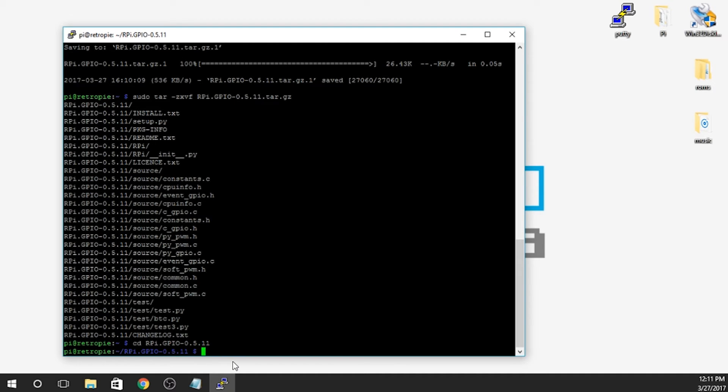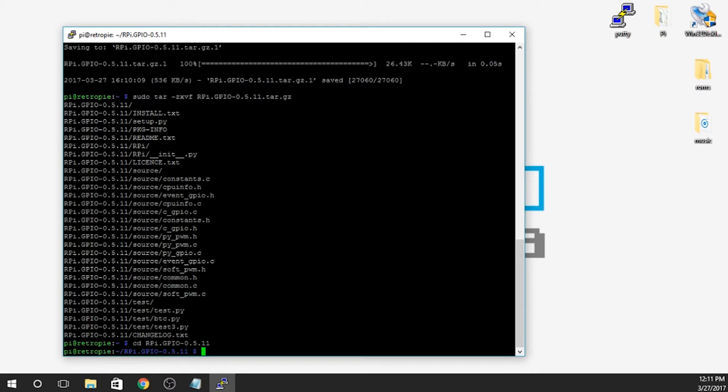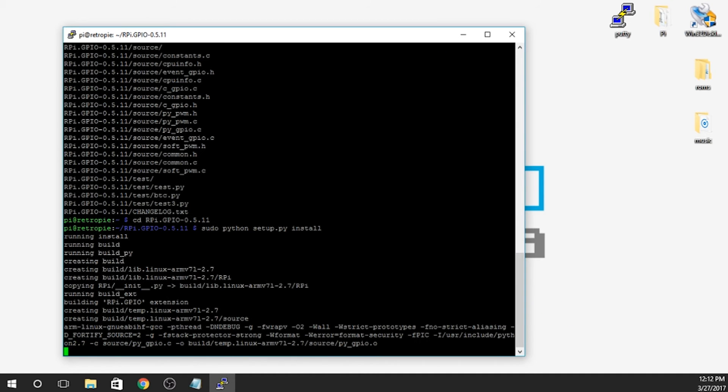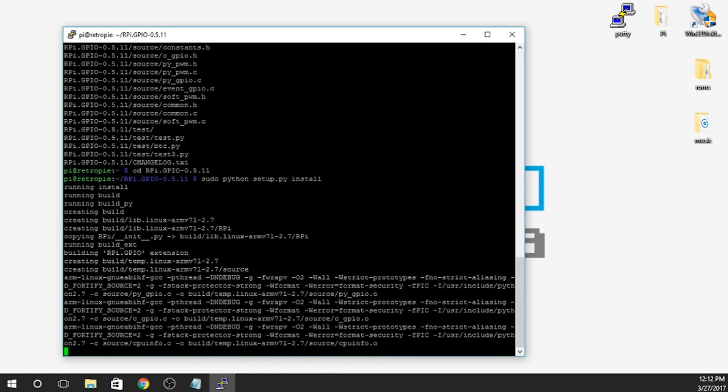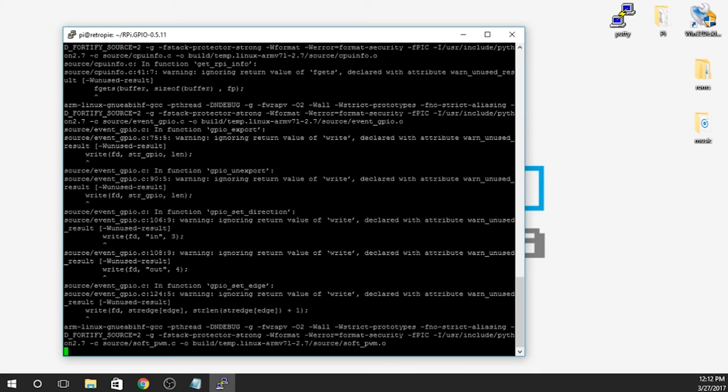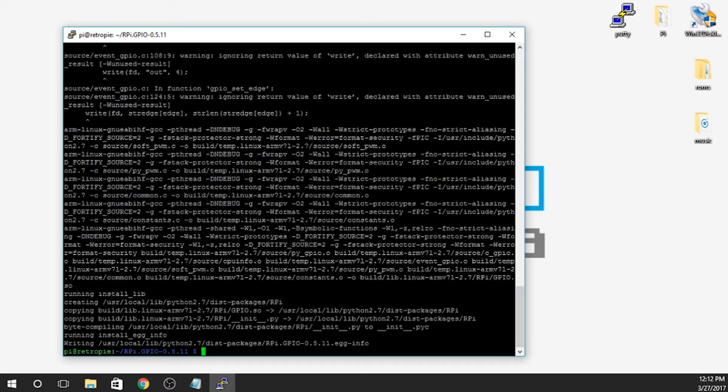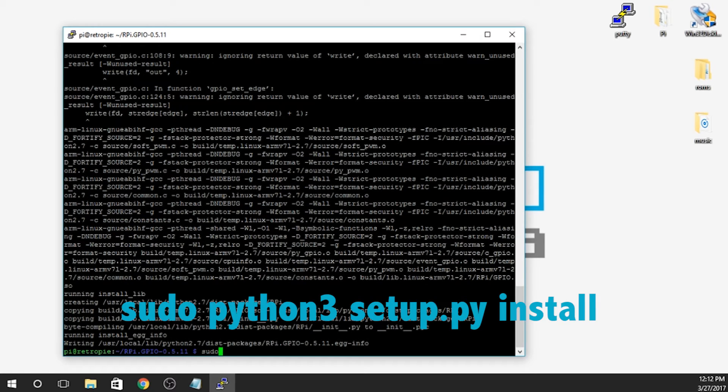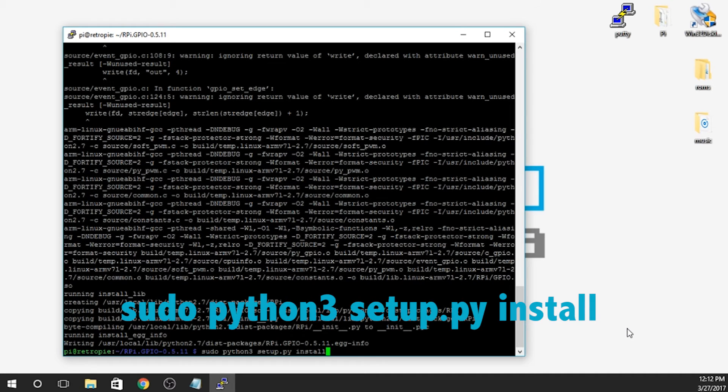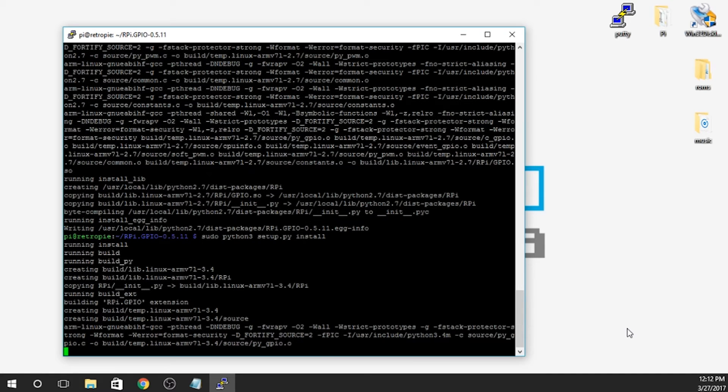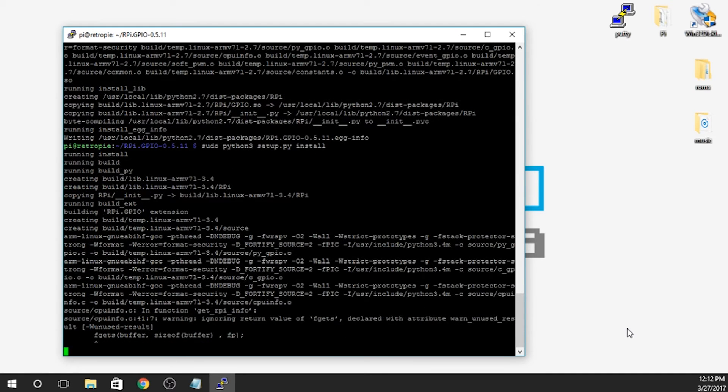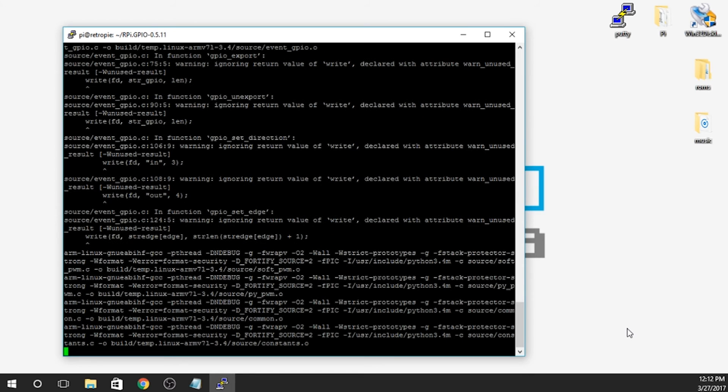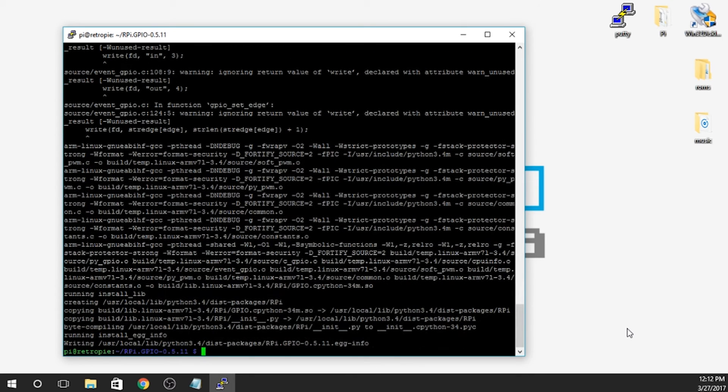You can see right over here how RPi.GPIO is in blue. That means that we've moved from our home directory into that directory. So the next thing that we actually have to do is we're going to type in the following command. So it is sudo python setup.py install. It's going to install. It'll take a few minutes here. Now that that's done we're going to type in sudo python3 setup.py install. Same thing. It's going to run through and install.